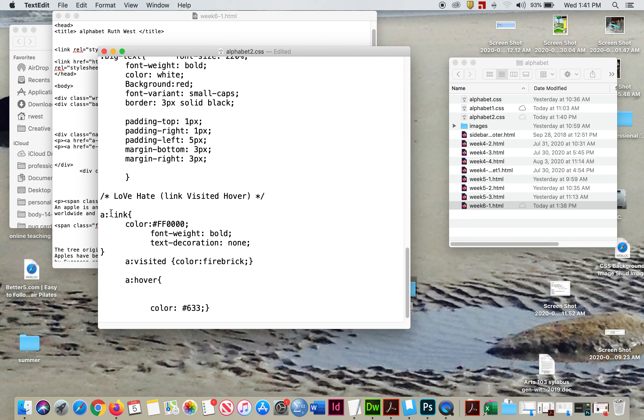So it's link, a link. A is the thing that makes the link, visited, and hover. Seems odd. It doesn't make any sense to me either. Why is it hover in the middle?